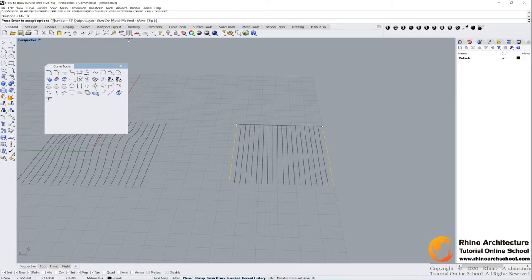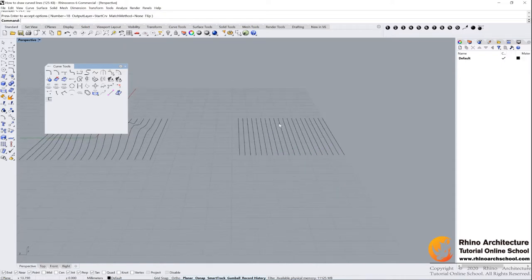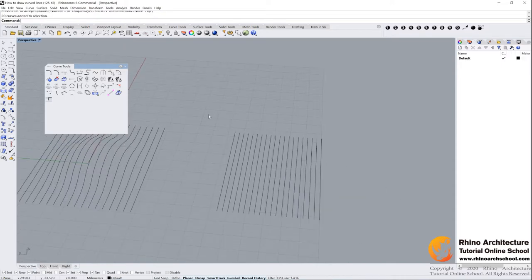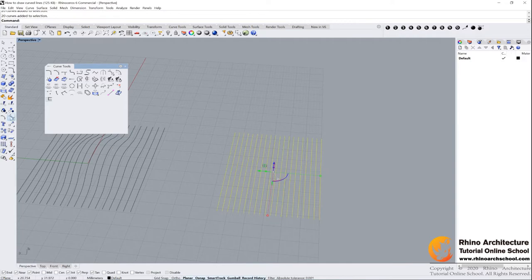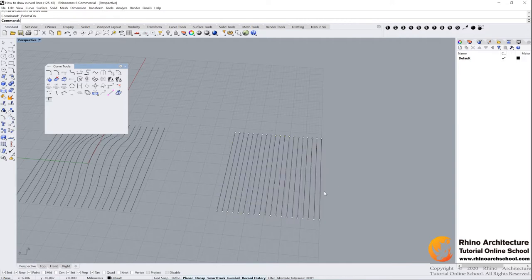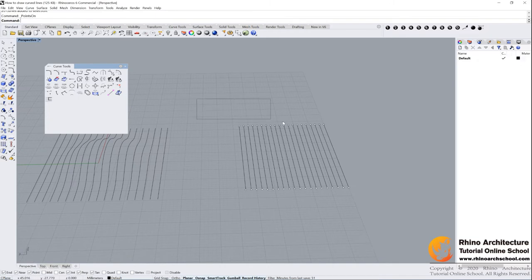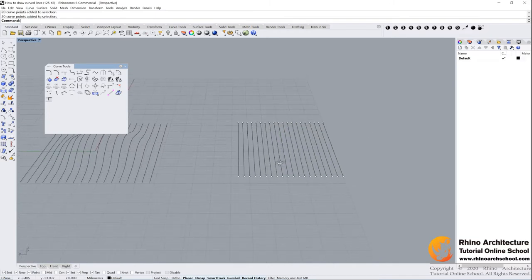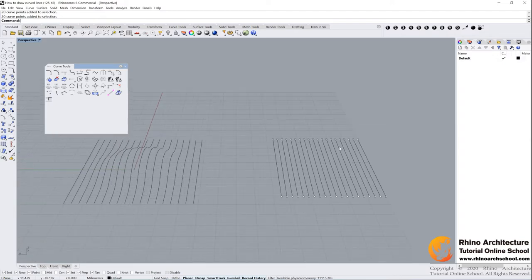Press enter. Press enter. Press enter to accept options. Cool, now I have 18 lines. If we turn on the control points, this command, left click.